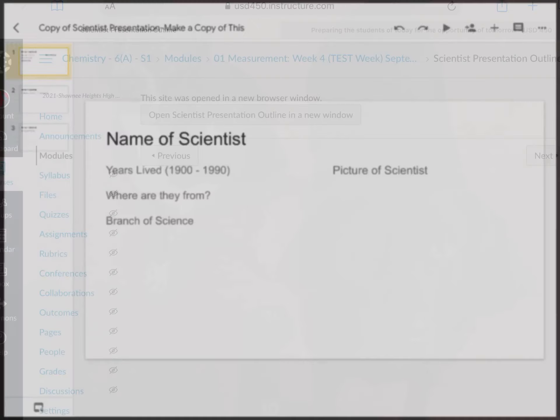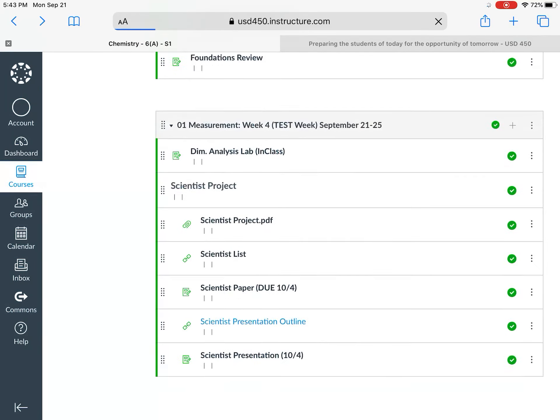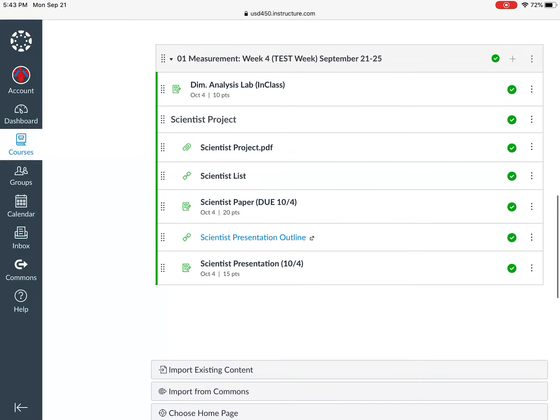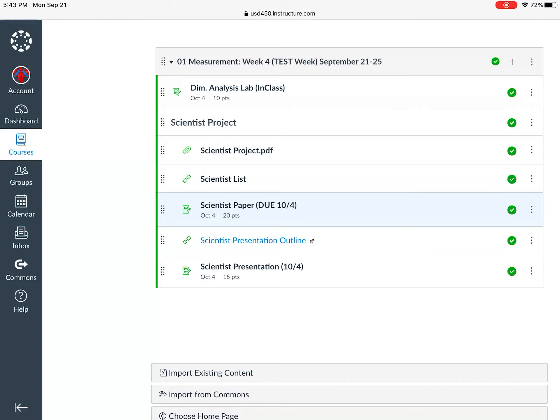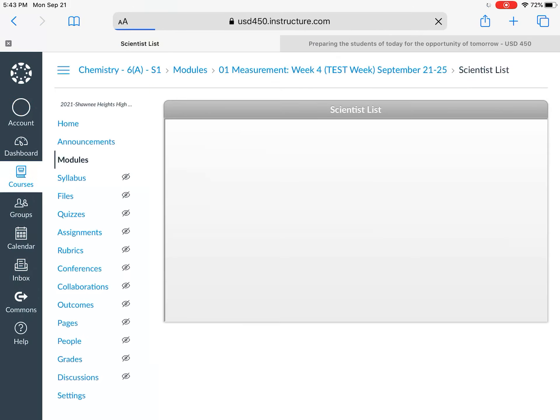All right, hopefully that makes sense. So we'll go back to Canvas right there and talk about where to turn stuff in. Okay, so the outline gets turned in right there, the scientist presentation. This is where the outline goes, the one that's highlighted. The paper is going to be turned in right there where I have now highlighted. And now let's look at the scientist list real quickly.